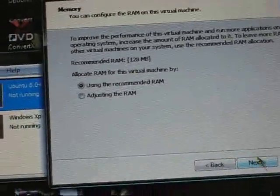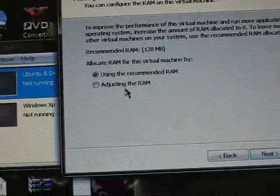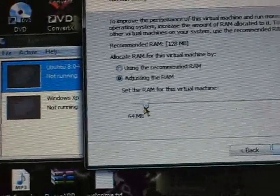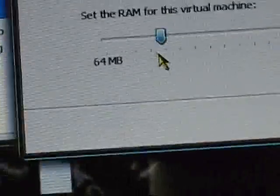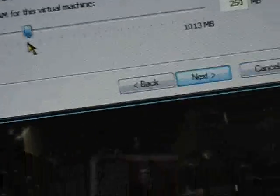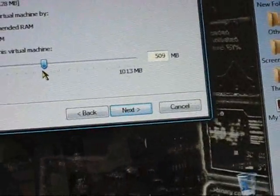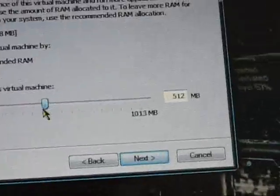And then if you want to adjust the RAM, you click adjust the RAM. And then you can slide or you can go over here and type in a number. So I'm going to do about 512. Alright, there. I did about 512 RAM.